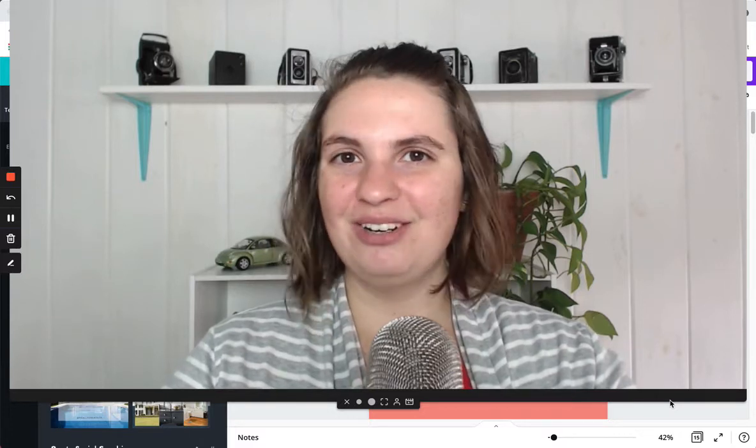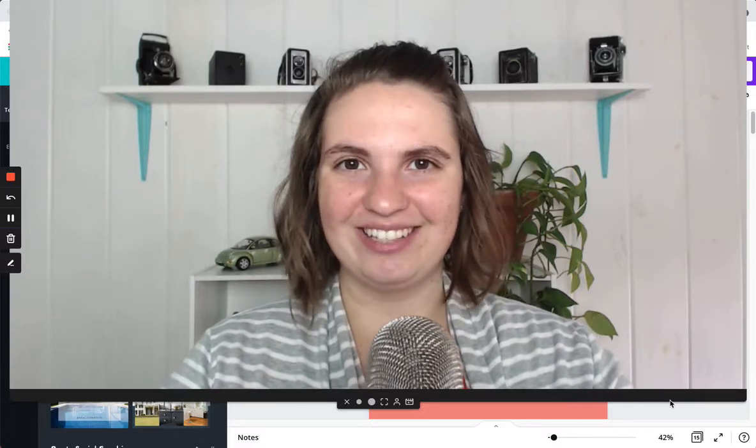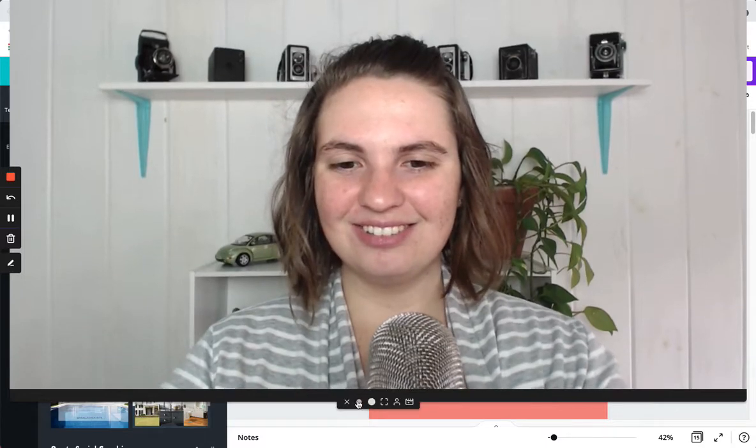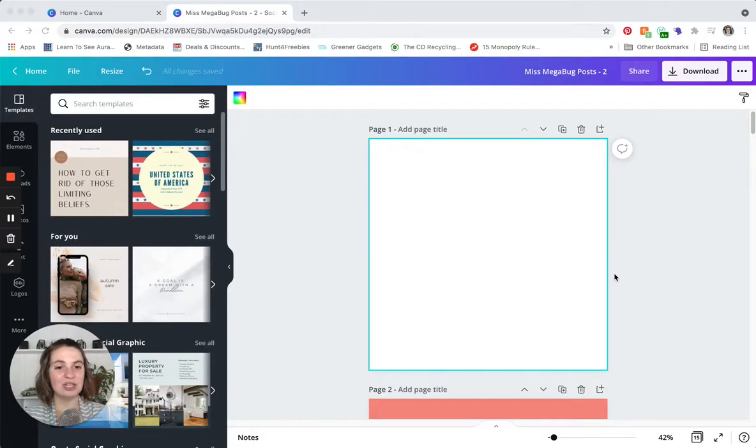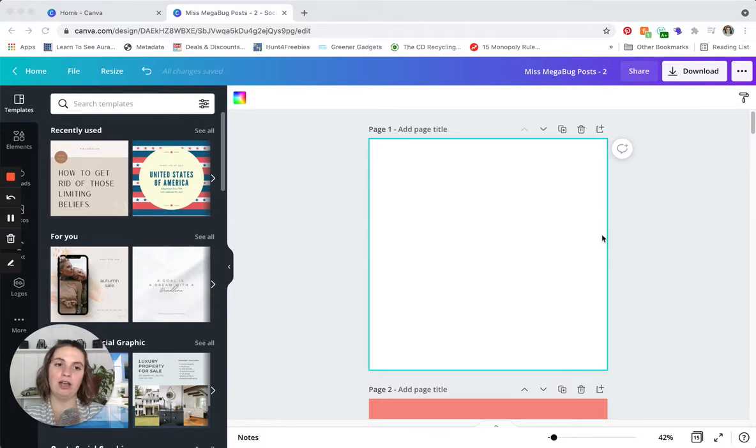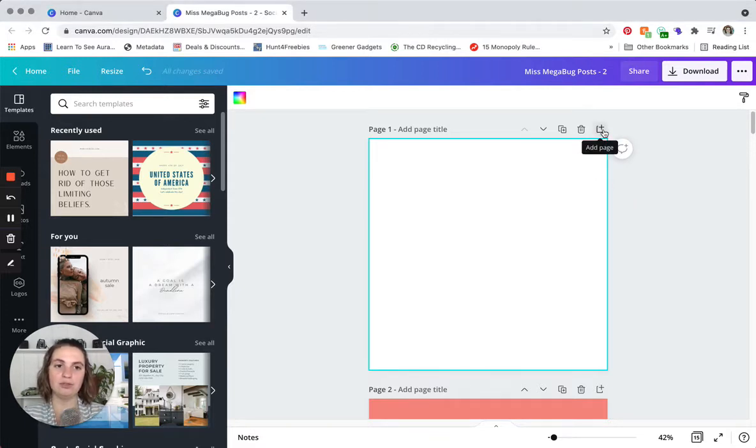So let's head on over to Canva and get started. You're just going to pull up the design that you're working on and you can create a new page like I did to start from scratch or just keep doing what you're doing.